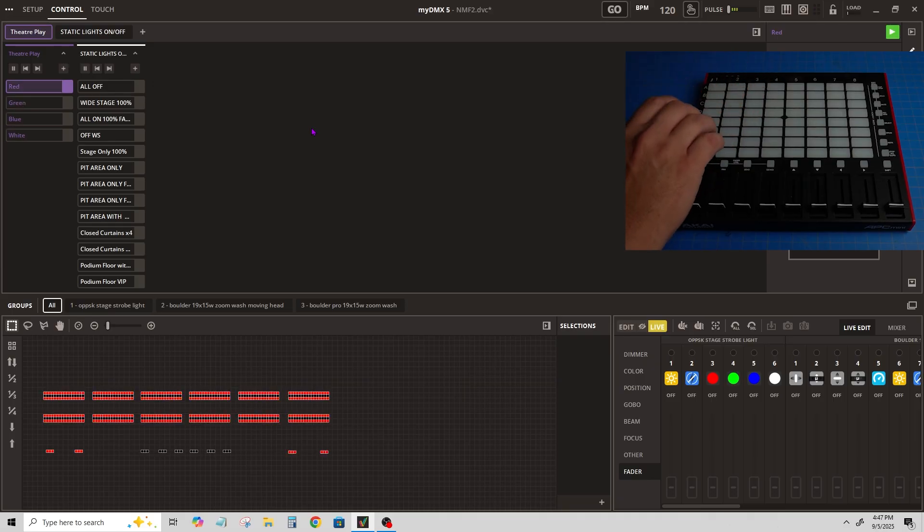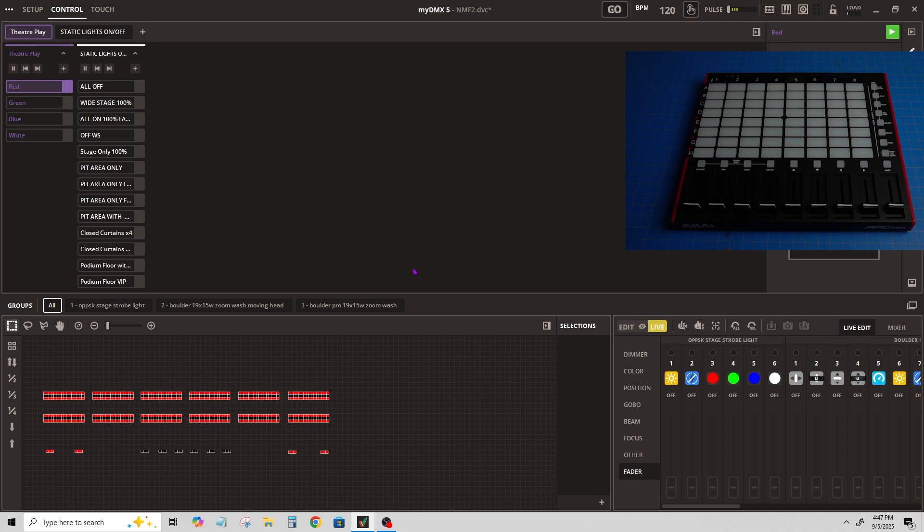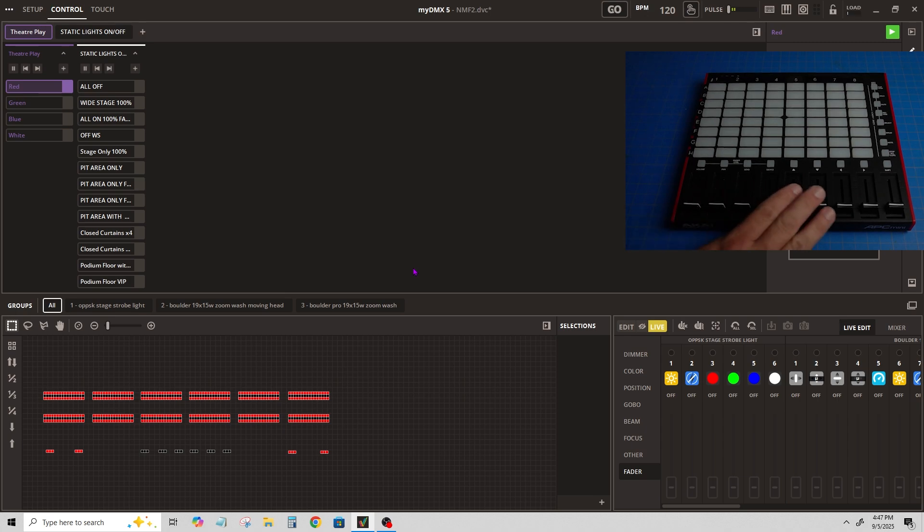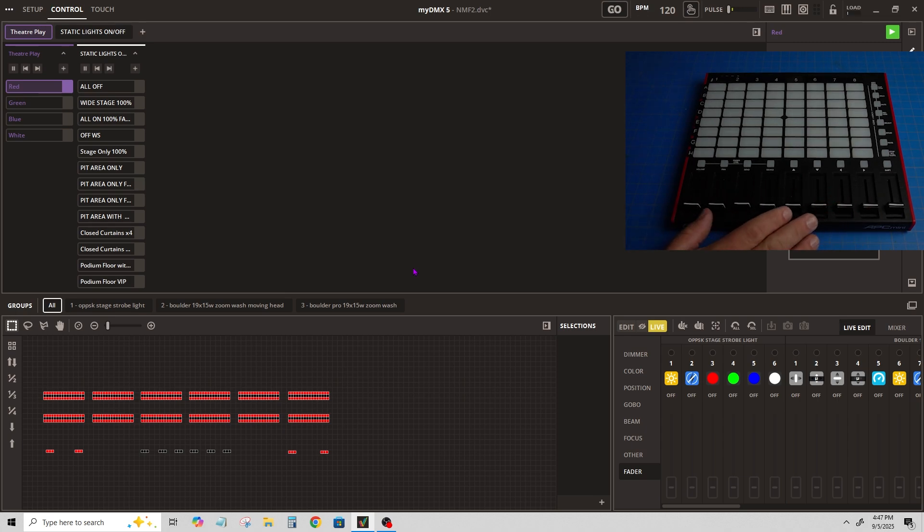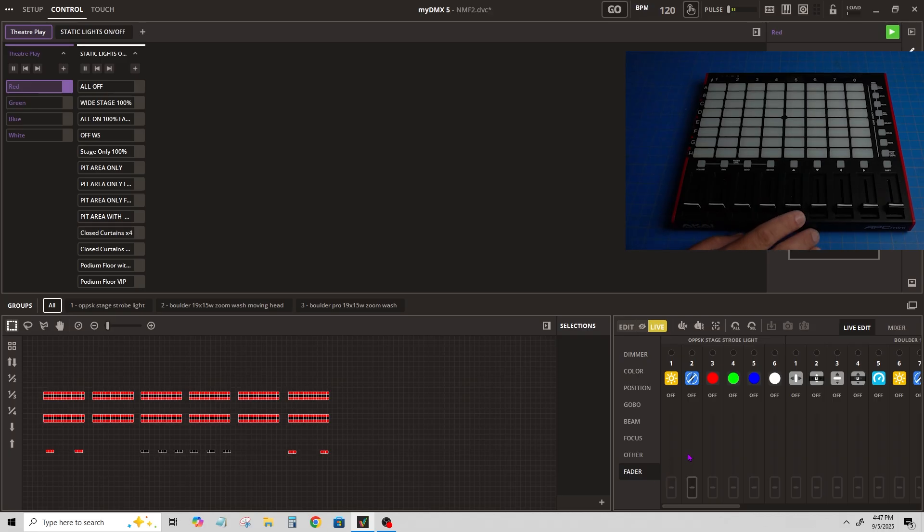Now if I want to do movement, this is where it gets a little tricky. You can assign a fader to control the faders down here.